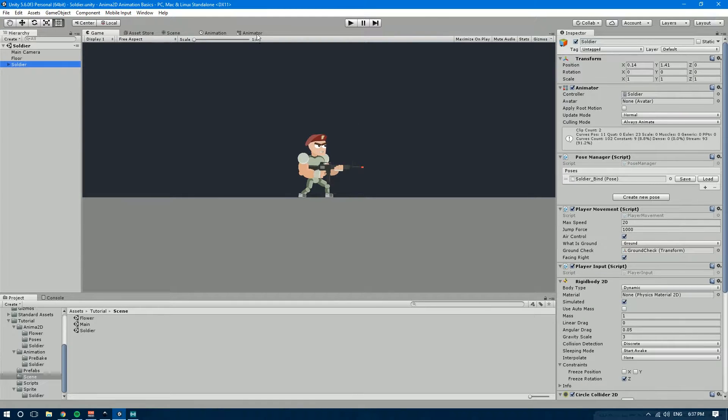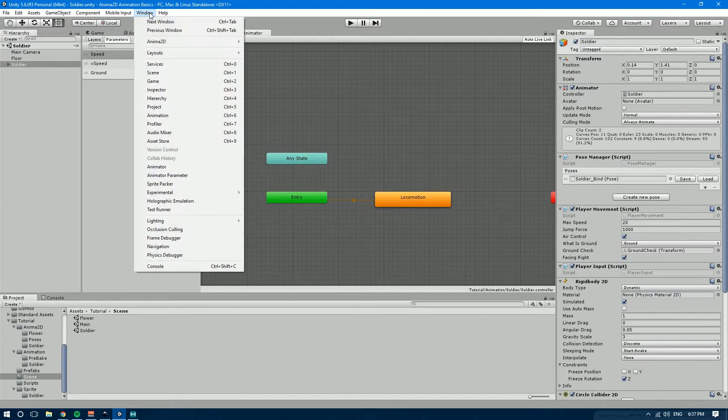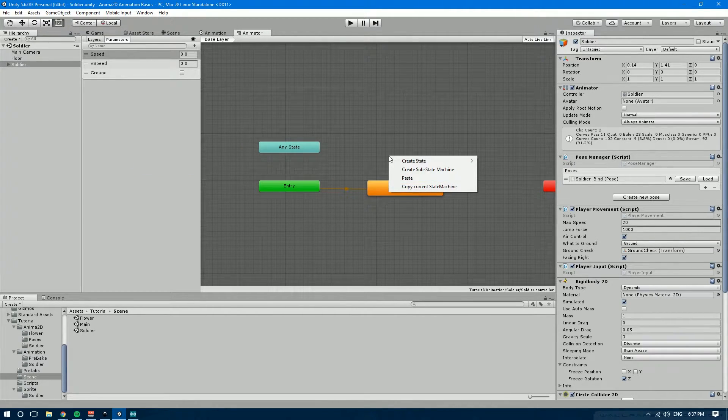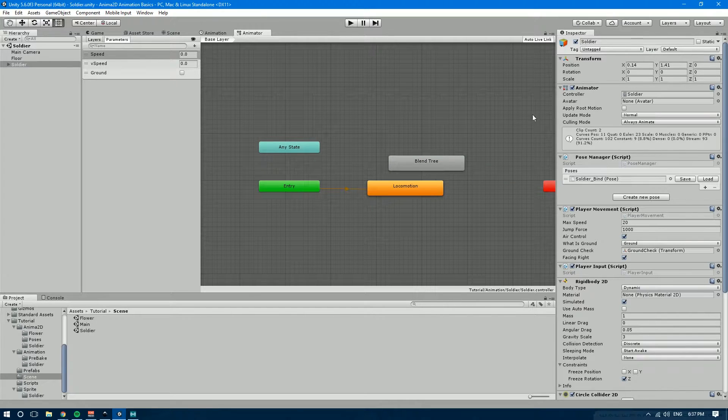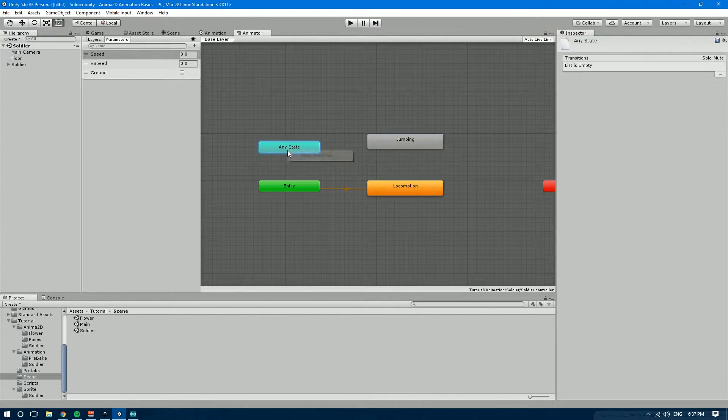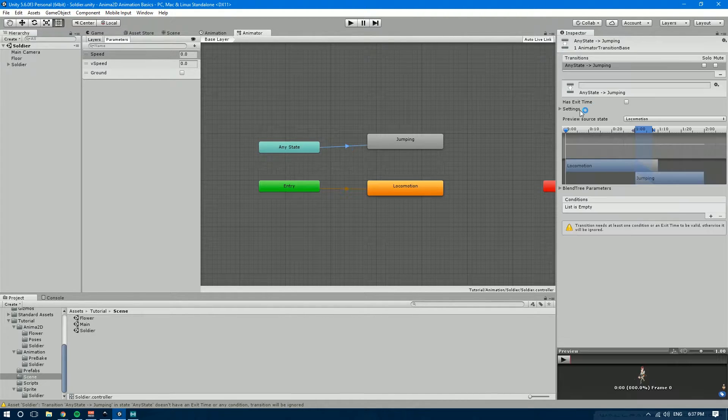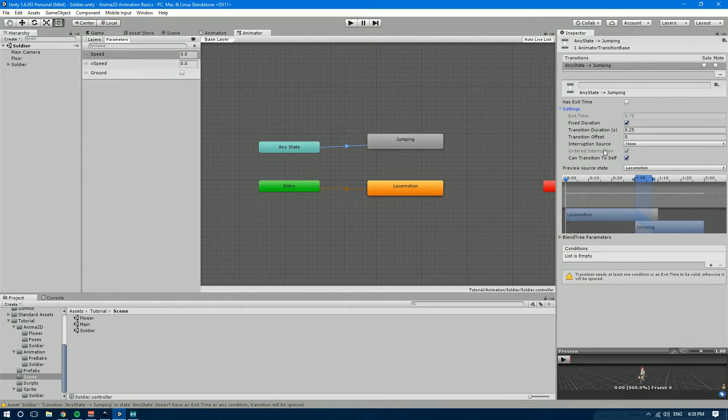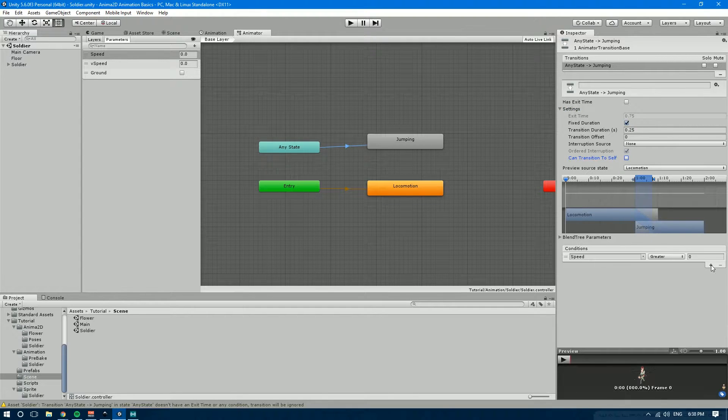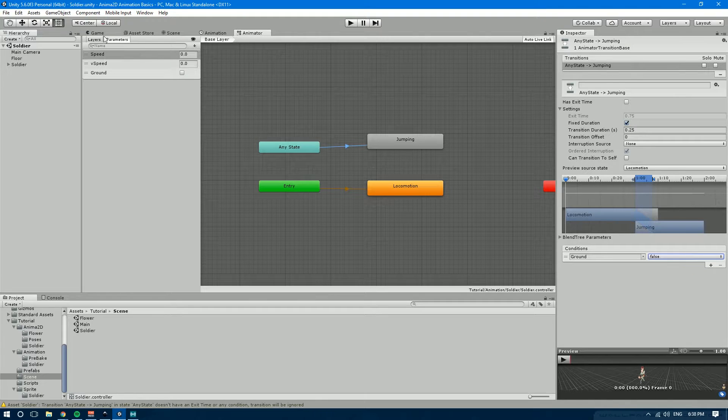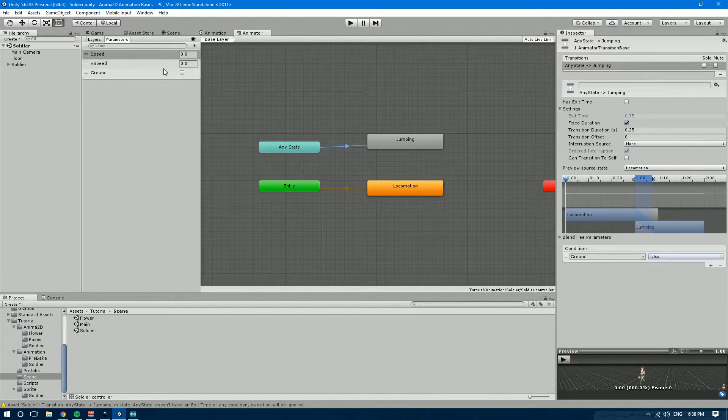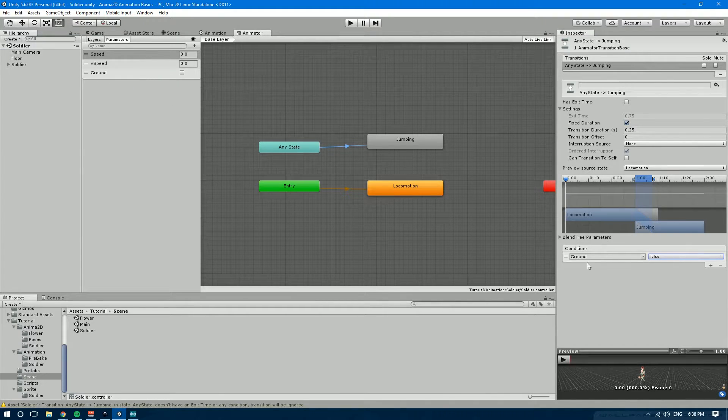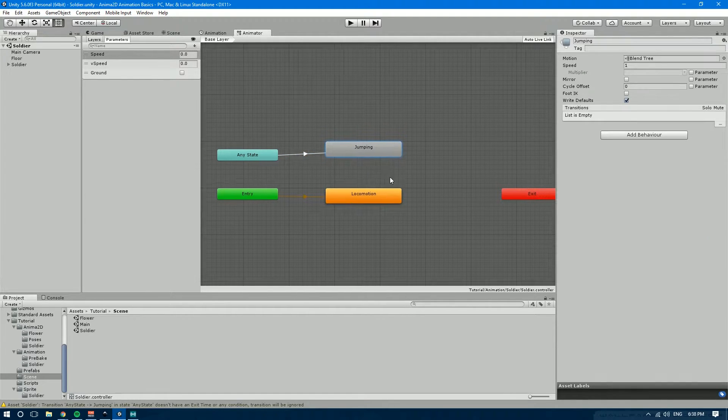So the first thing we're going to need to do is to go over in the animator tab. If you don't have it open it's under window animator and we're going to create a new blend tree. So right click create state from new blend tree and let's rename that jumping and now let's make a transition from any state onto jumping. Let's edit that transition. The first thing we want to do is open the settings tab over here and let's uncheck can transition to self and we're going to add a condition which is going to be ground and whenever ground is false. Remember in the animator over here we had three parameters: speed for the horizontal speed, v speed for the vertical speed, and ground. So whenever ground is false that means we're either jumping or we're falling and we want to play some animations.